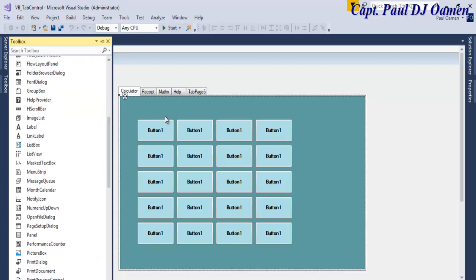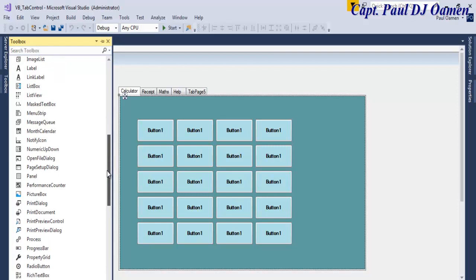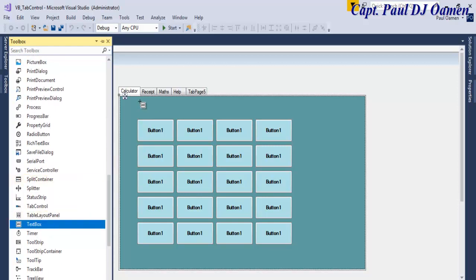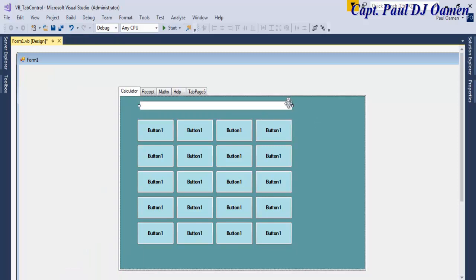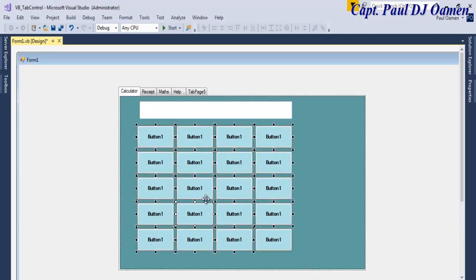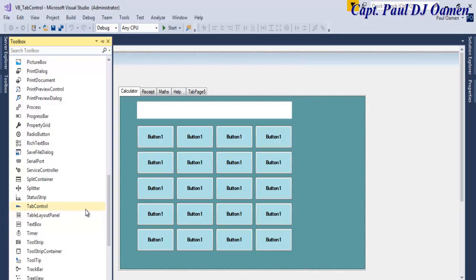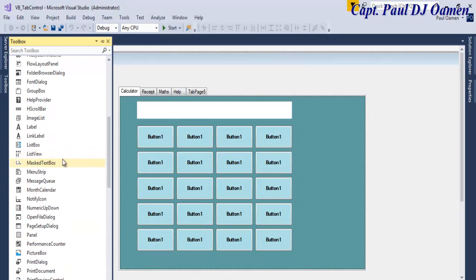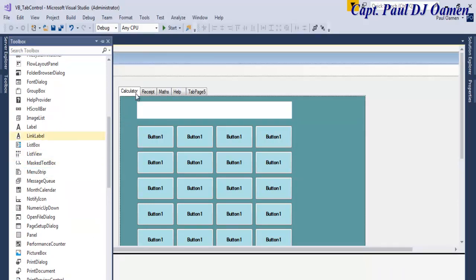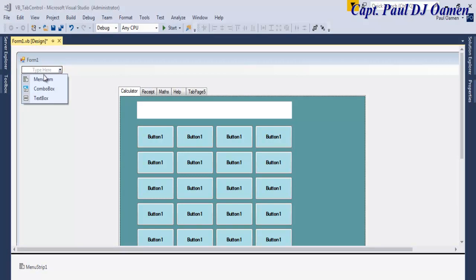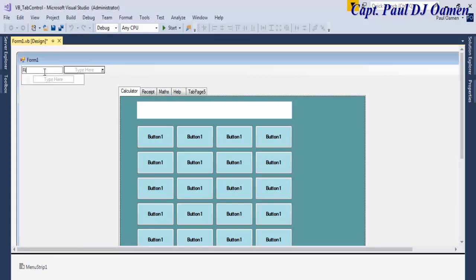Creating a calculator isn't the main purpose here — it's all about controlling the tabs. Let's add a text box and make it multi-line. Now, supposing we want to control the tab control using a menu, let's add a MenuStrip. We'll have a File menu with a 'Calculator' item.